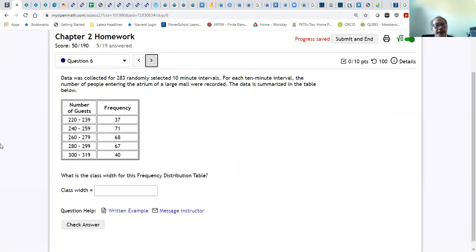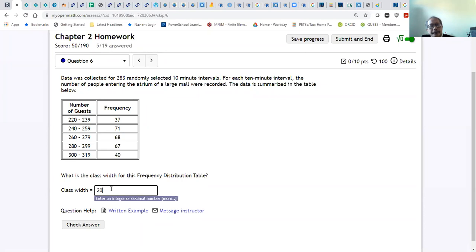For the next problem, finding the class width is simply finding the difference between two consecutive lower class limits or upper class limits. From 220 to 240 the difference is 20, from 240 to 260 the difference is also 20, and from 260 to 280 the difference is also 20. So the class width is 20.